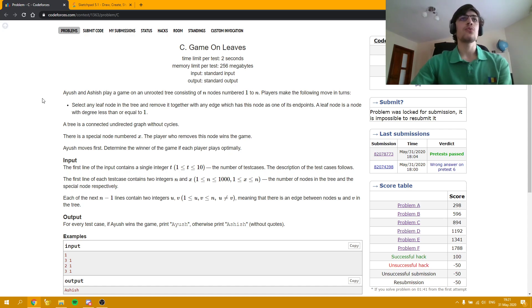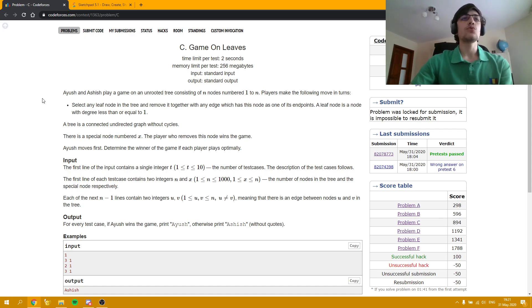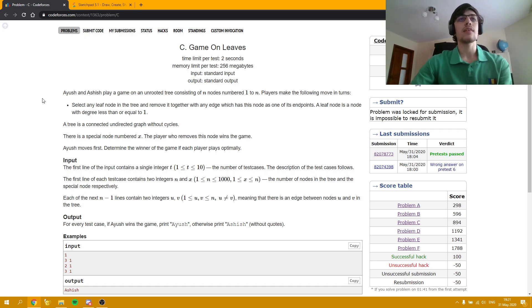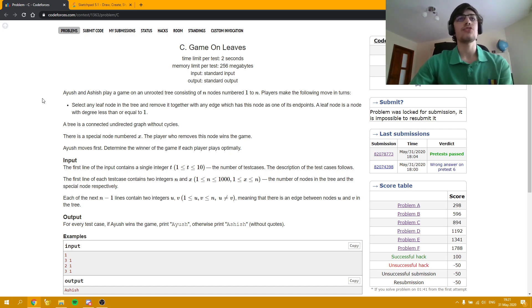In this task we are given a tree and a game, and we need to check who will win the game if at each move the players can remove one leaf node and also the edges bordering that leaf node.